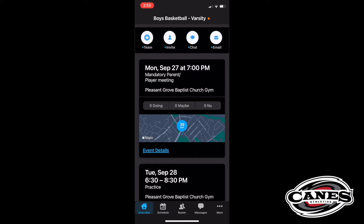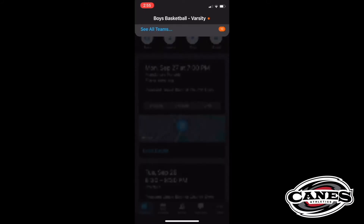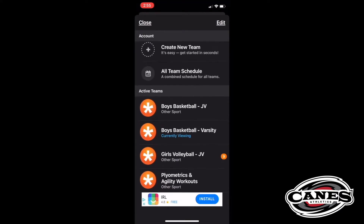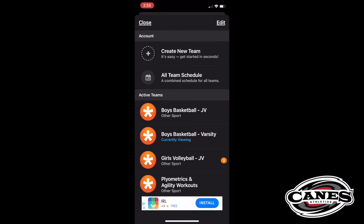At the top, it says Boys Basketball Varsity. We'll be looking at the varsity team as an example of what this looks like. If you click on Boys Basketball Varsity, you see these are the teams that will come up. This screen may only have one team for you — I'm a part of several teams: Boys Basketball JV, Varsity, and also the girls volleyball team. Your screen may only show one team, but if you have multiple athletes, you may have different teams. You'll click on the team that your athlete is on. In this case, we're going to be looking at Varsity Boys Basketball where it says currently viewing. So you click on your team.